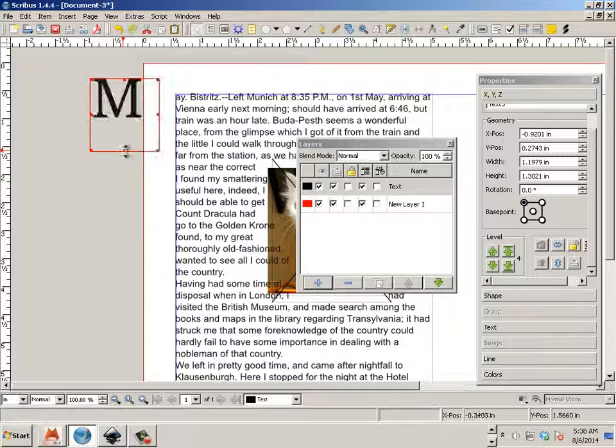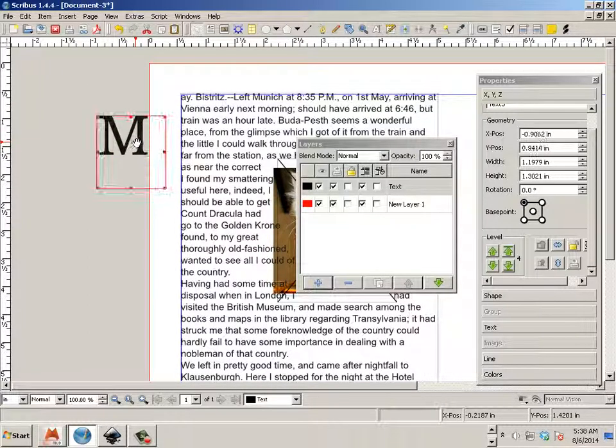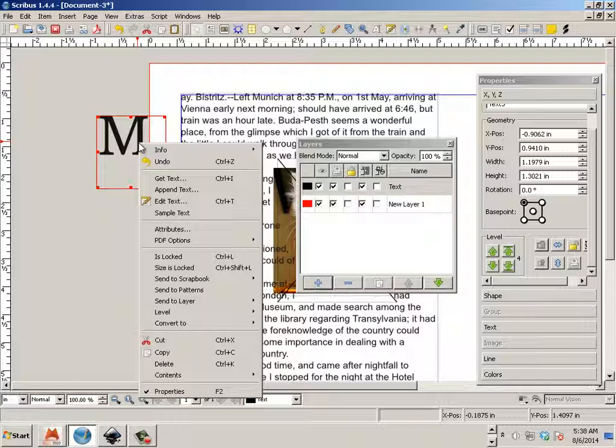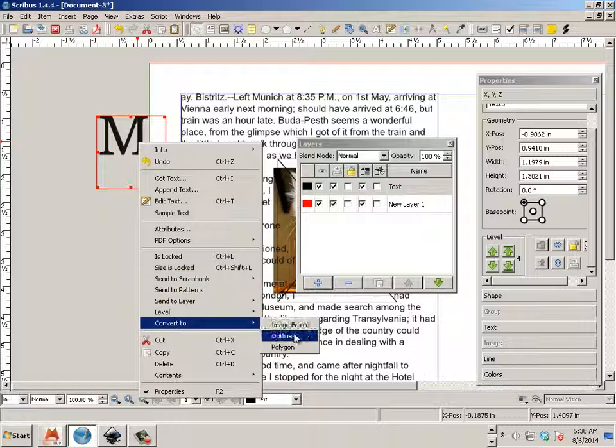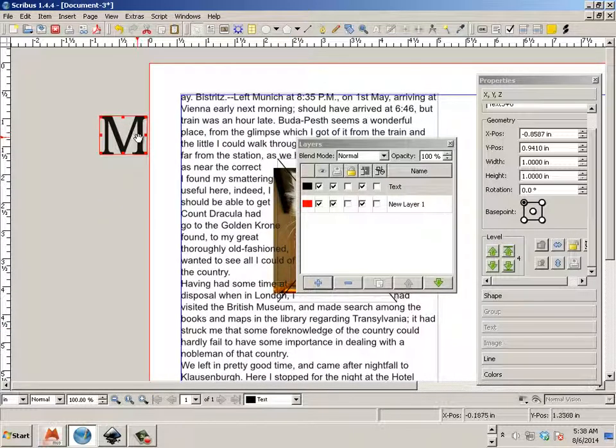Now, if I want to take this M and make it into something else, I can. I can right-click and say convert to outlines. So now it's a graphic.